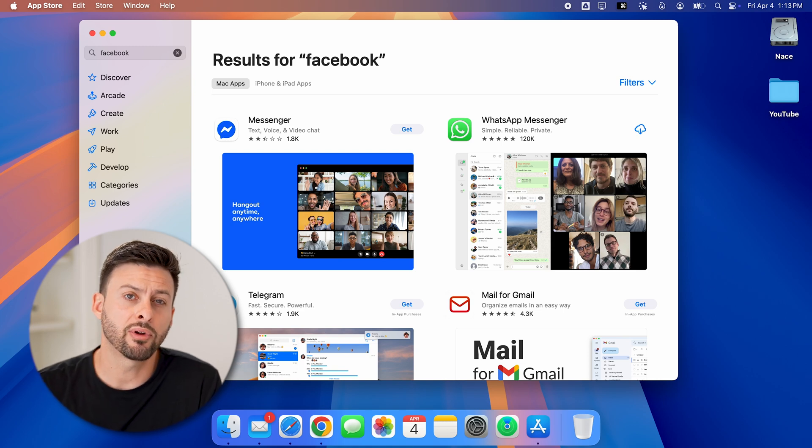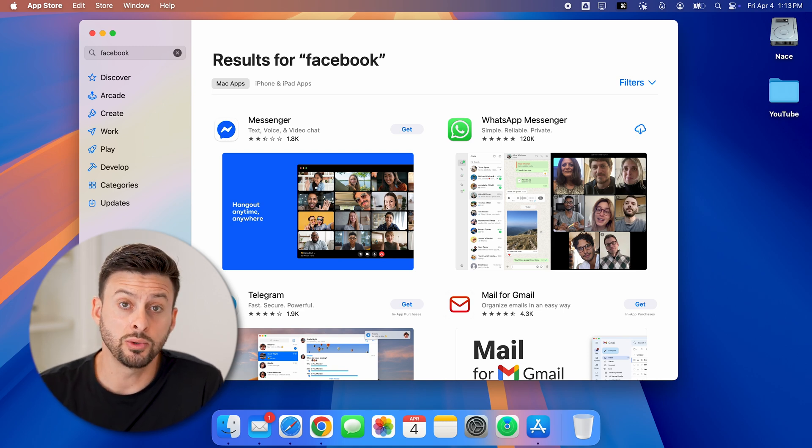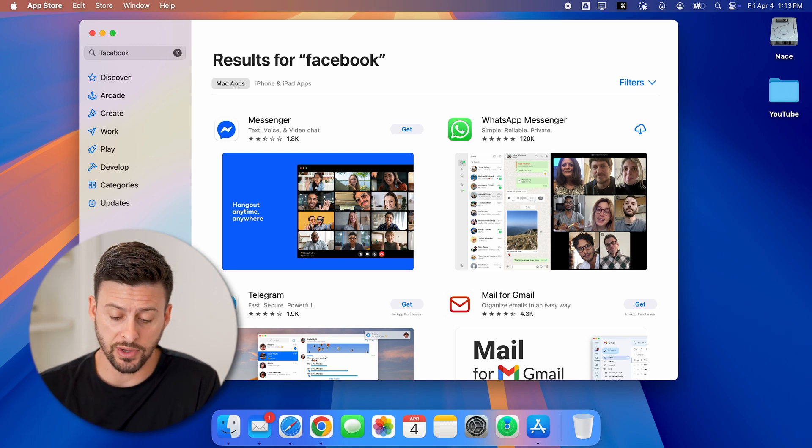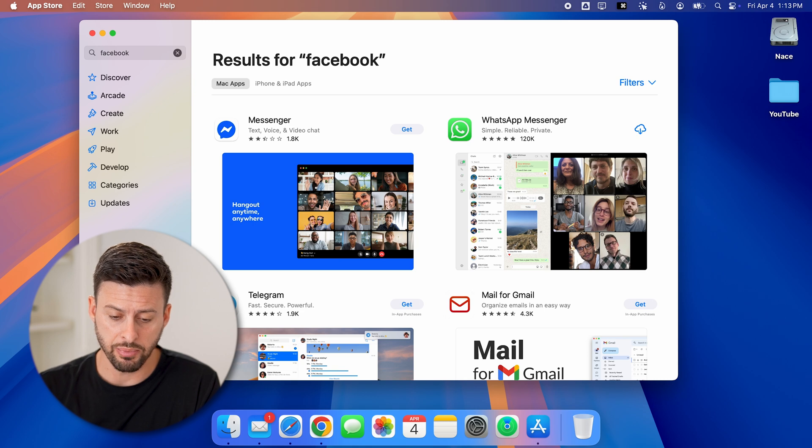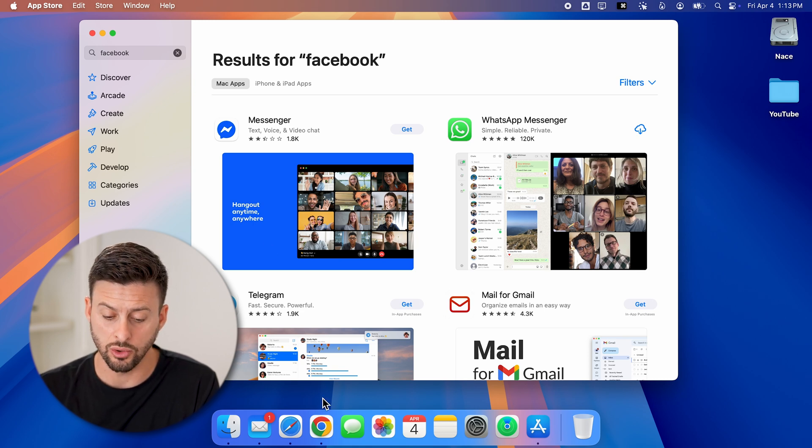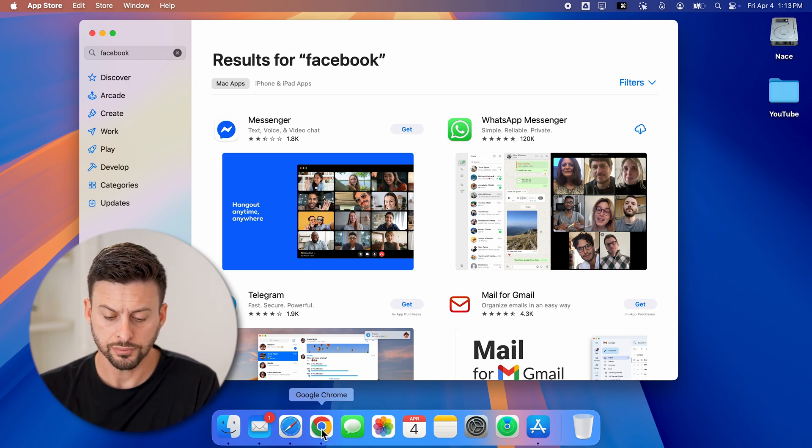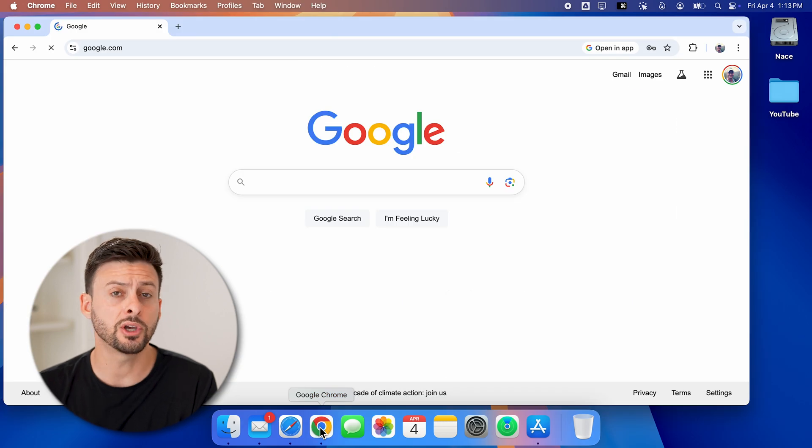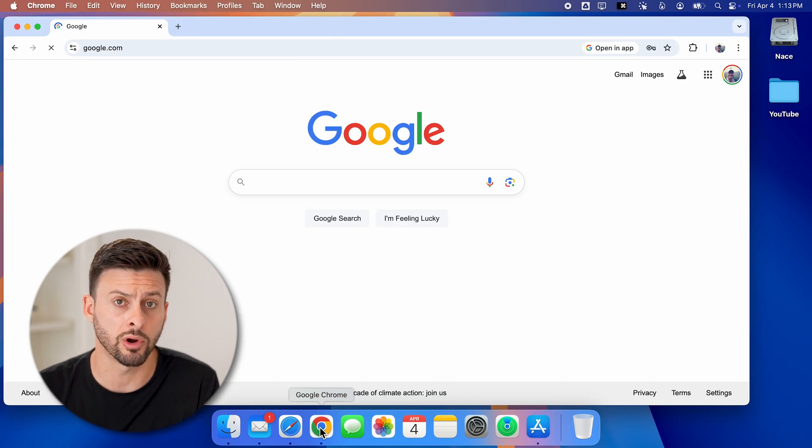However, if we wanted to access Facebook as an app, we can do so by using the Google Chrome browser. So let's open up Google Chrome here.